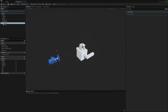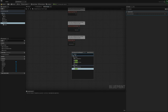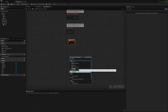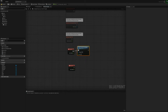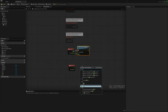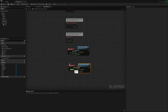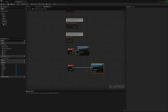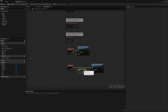I'm going to create input events for the mouse. In the event graph I'll right-click and type 'Mouse X', then right-click again for 'Mouse Y'. I'll add 'Add Controller Yaw Input' and connect it for Mouse X, then 'Add Controller Pitch Input' for Mouse Y. I'm going to invert the axis value — it doesn't feel right without it — so I'll multiply by minus 1.